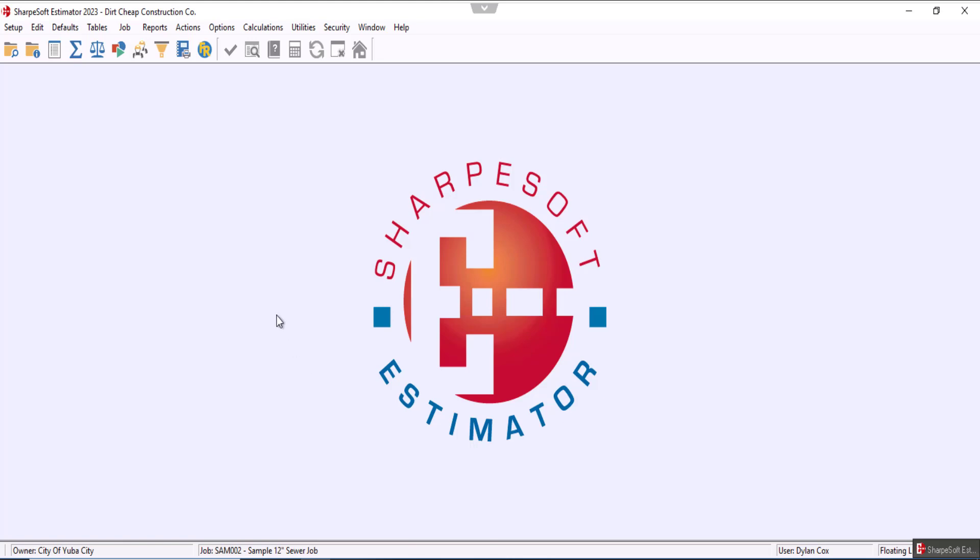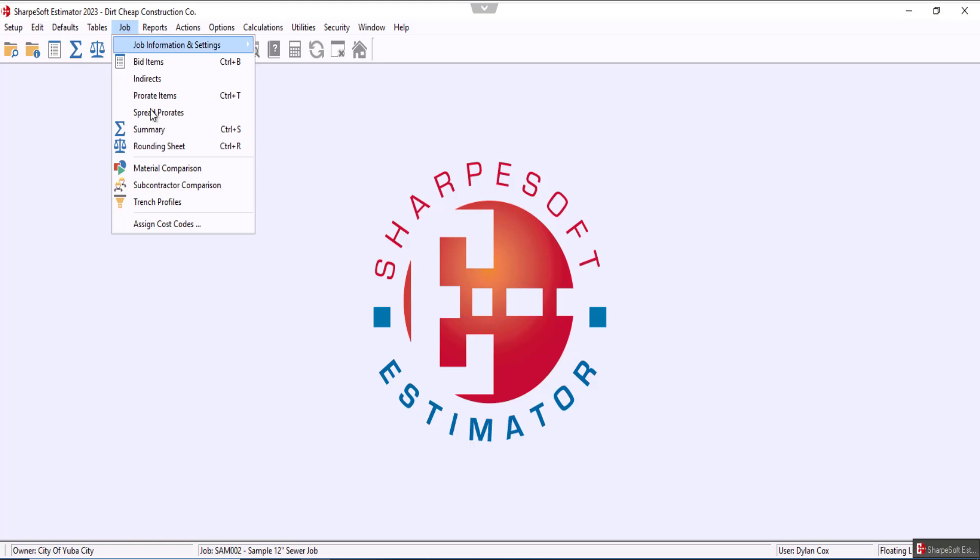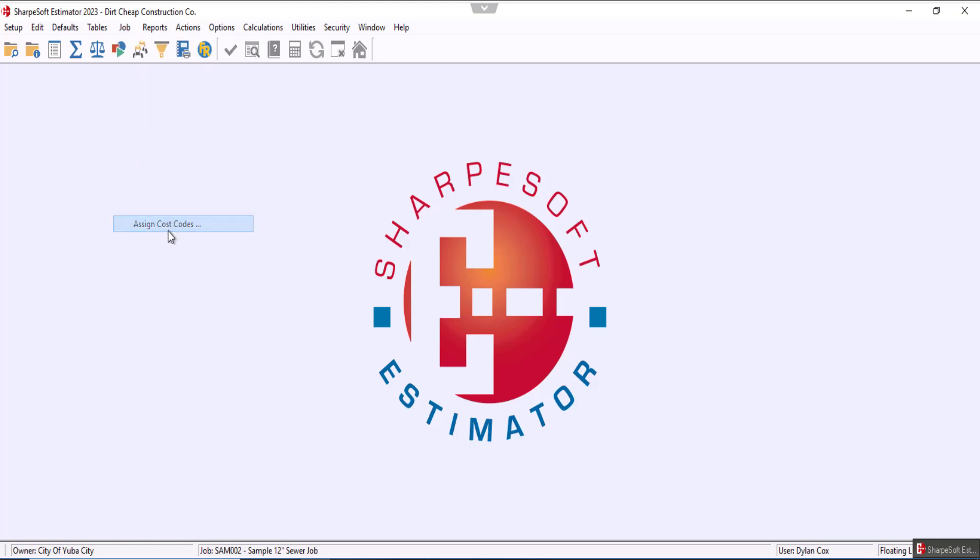So what we're going to do first is come up here to the job menu, click, and then down here there's the assign cost codes option.